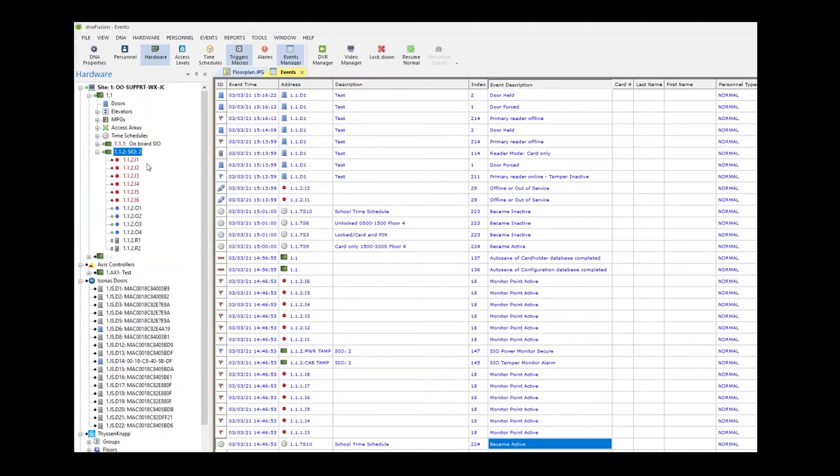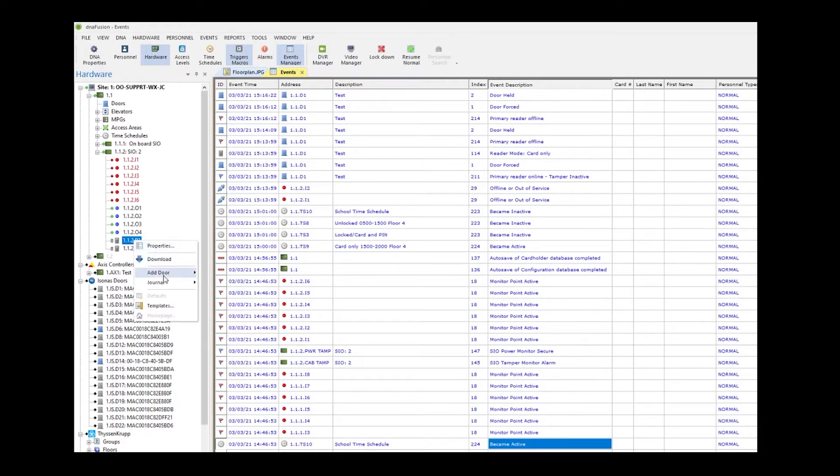As you can see, the NSC200 has six inputs, four outputs, and two readers. We will add a door by right-clicking on the first reader, clicking add door, using the default template.